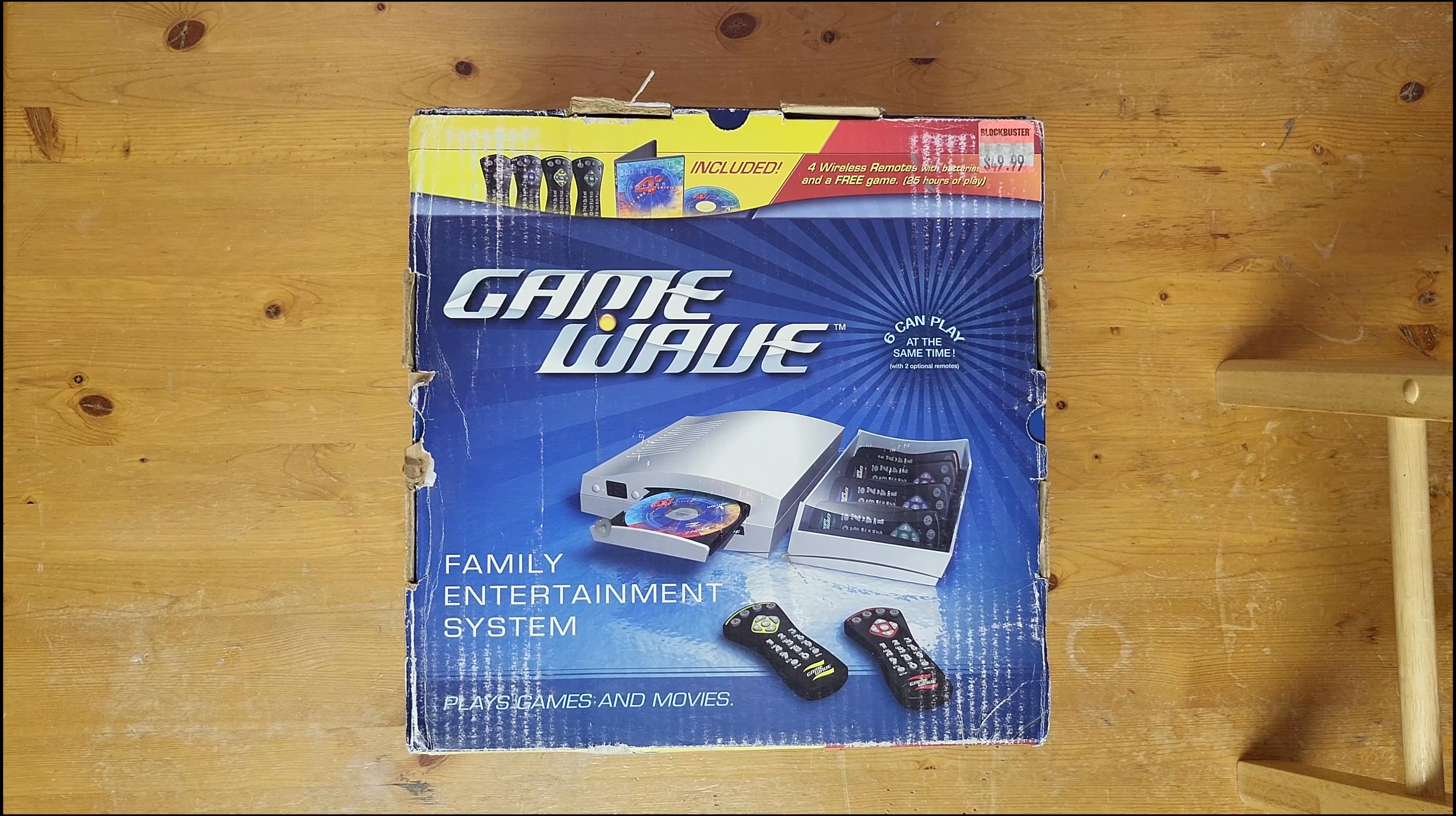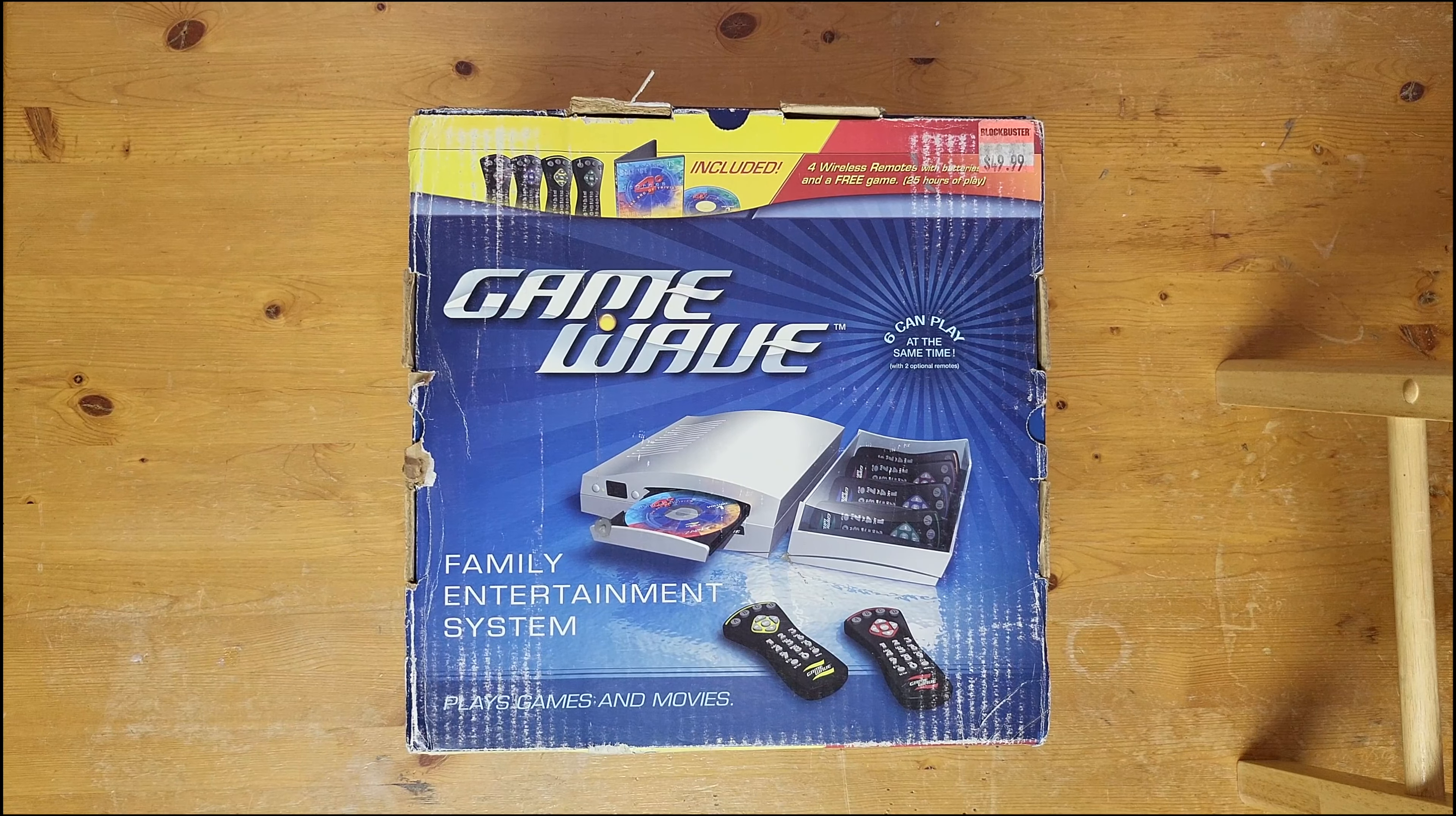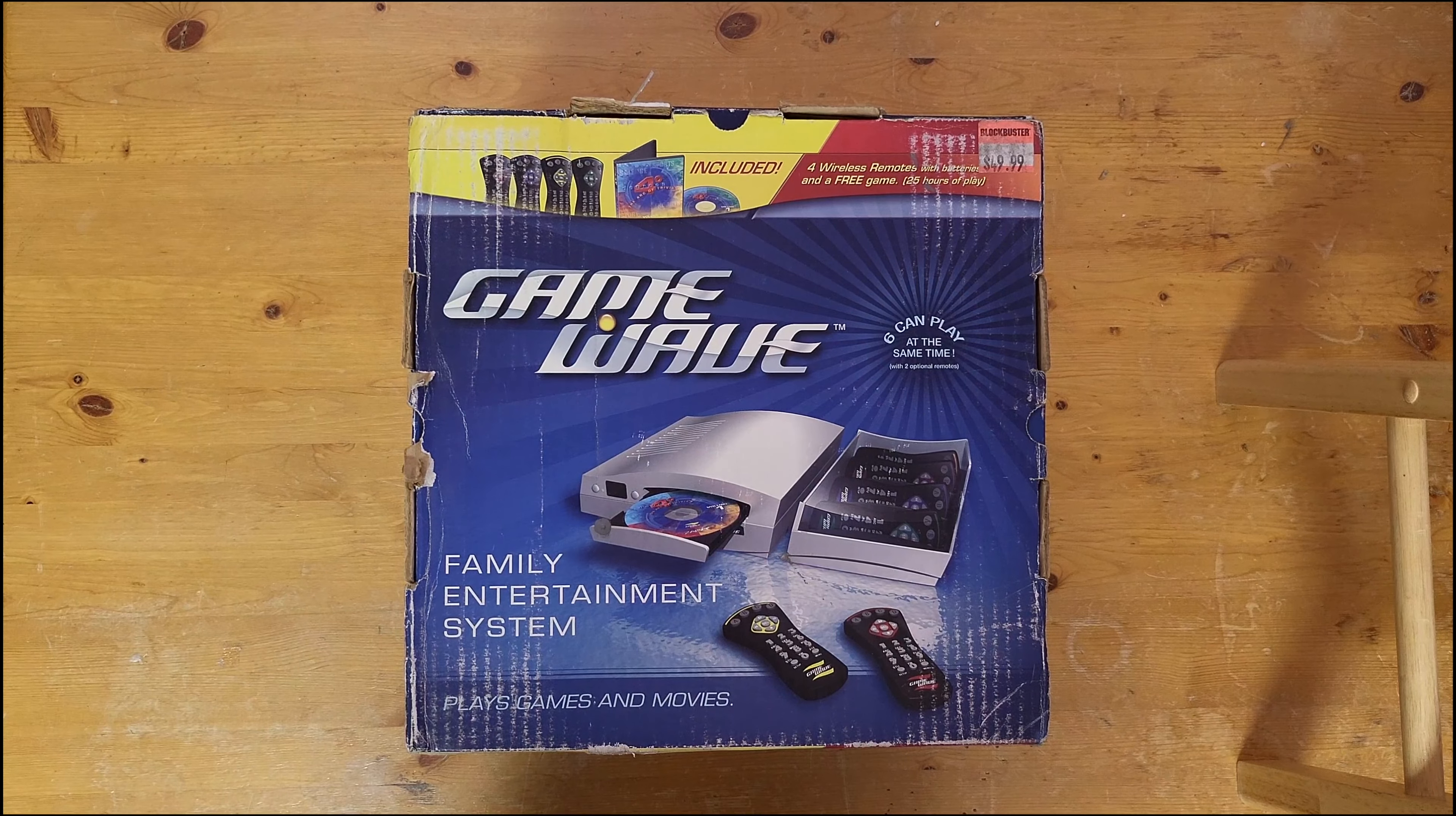Hey everyone, today on the channel we're going to be doing something a little bit different. We're going to be looking at the first and last Canadian game console, that's right, it's the Zapit Game Wave.